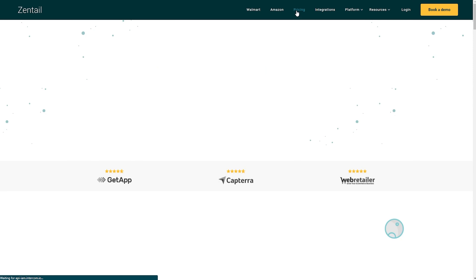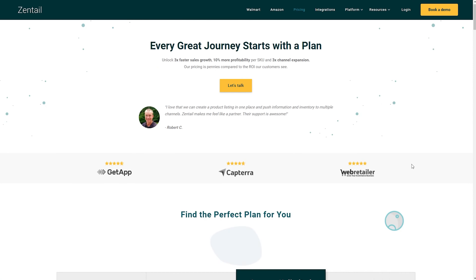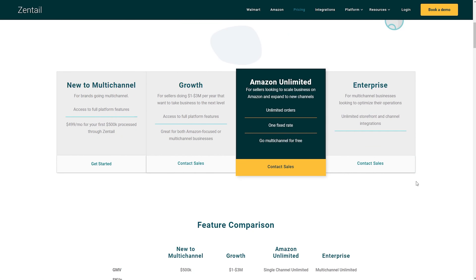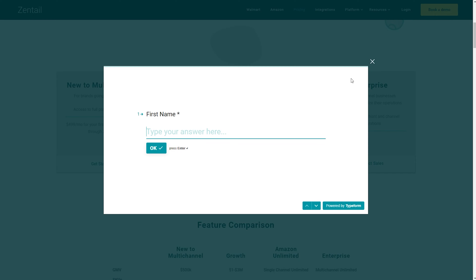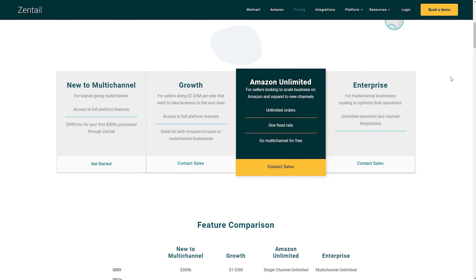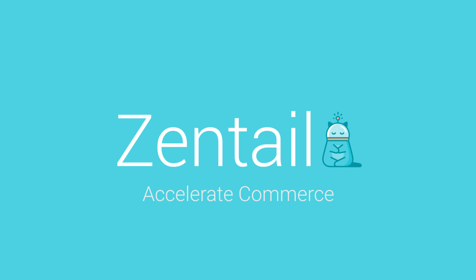Every great journey starts with a plan. If you've seen enough of the platform to feel ready to get started, head over to our pricing page where you can sign up for our new to multi-channel plan and get selling within days. If you feel like one of the more robust plans would fit you better, have further questions, or just want to explore what we have to offer, you can schedule time with us. Thank you for joining us, and don't forget to visit zentail.com for more info.